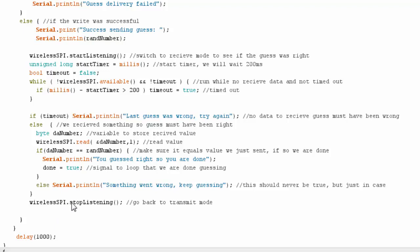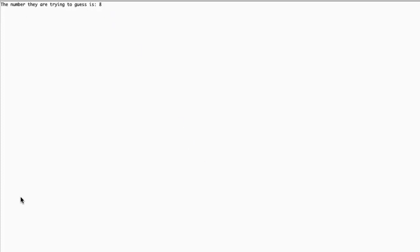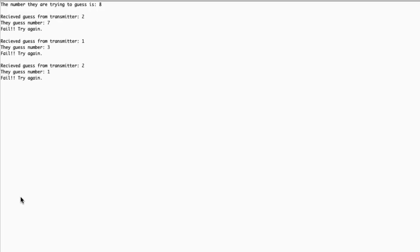We looked at the receiving code and one of the transmitter codes. Let's see this in action looking at the serial monitor. What we're looking at is my serial monitor. The receiver just started up so it printed out the number that they're trying to guess, which for this case is eight. I start it and in a minute I'm going to start receiving some data from the transmitters.